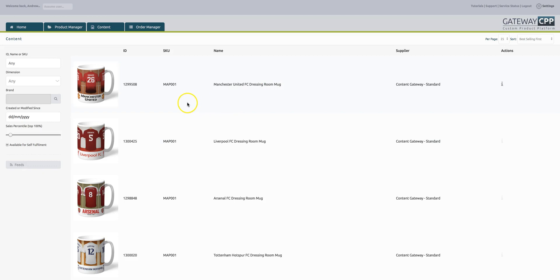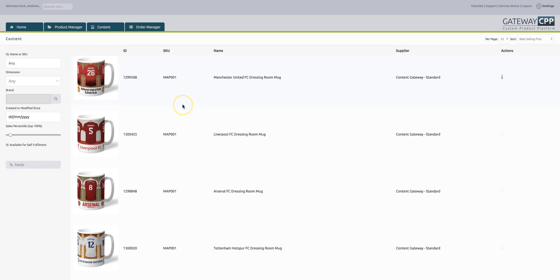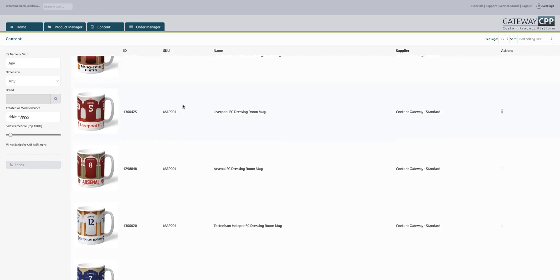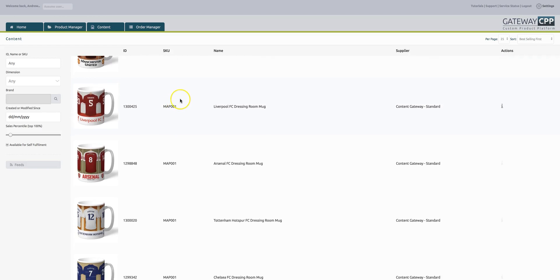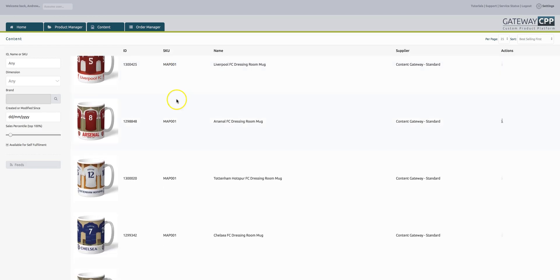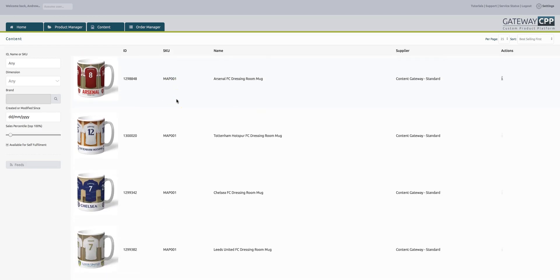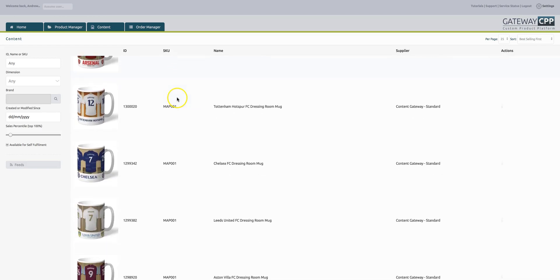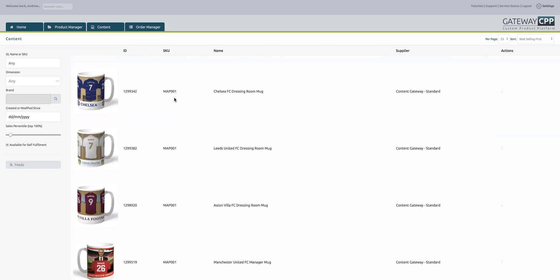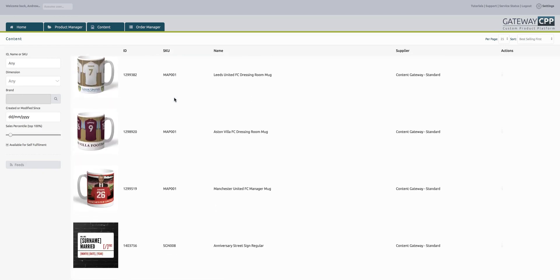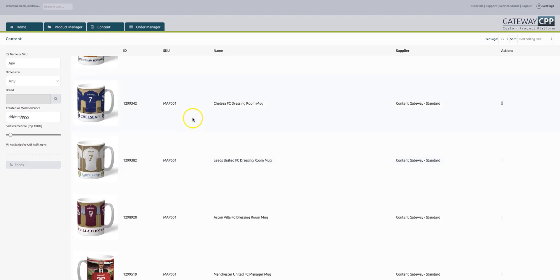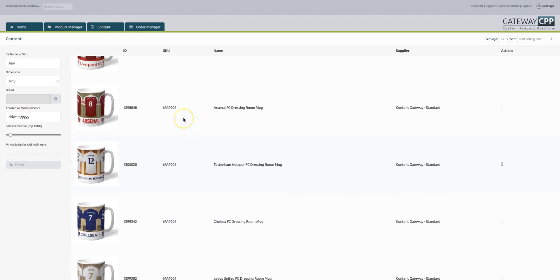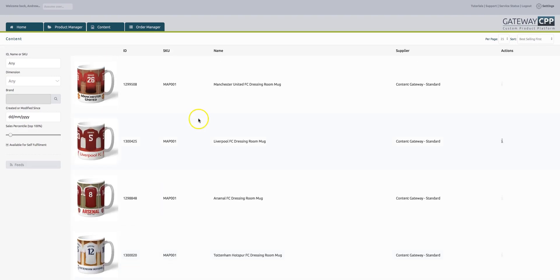In our database at the moment, the top selling products are the Man United mug, Liverpool mug, Arsenal mug, Tottenham mug, Chelsea mug, Leeds mug, Aston Villa mug, and around number nine is an anniversary street sign. There are probably around five hundred sites feeding into this information. Also marketplaces and people that use our system for Amazon come into here.